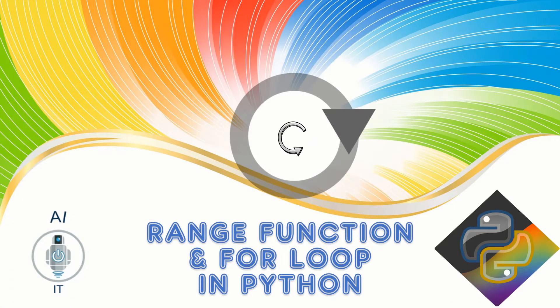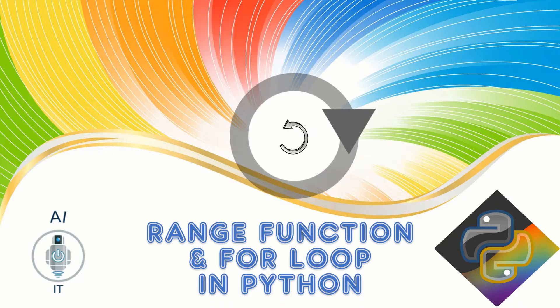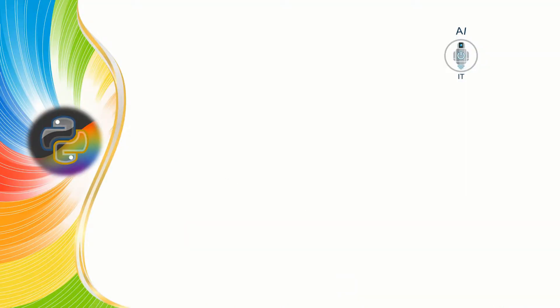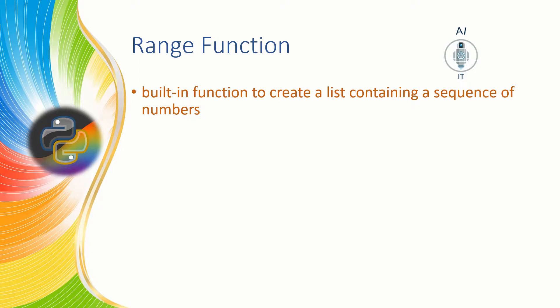In this session let us understand the range function and the for loop. Range is a built-in function in Python that is used to create a list containing a sequence of numbers.